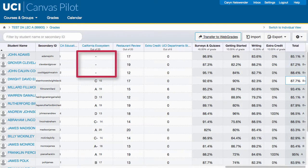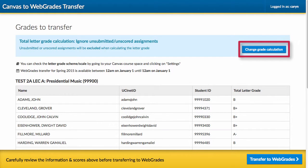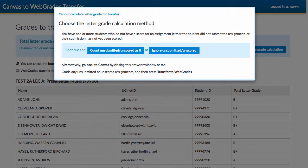If you have any students who do not have scores in all assignments, you will be prompted to select a method for handling these assignments. You can opt to either ignore these scores in the calculation or count those scores as zeros. Once you select a calculation method, you can use the Change Grade Calculation to modify your selection.